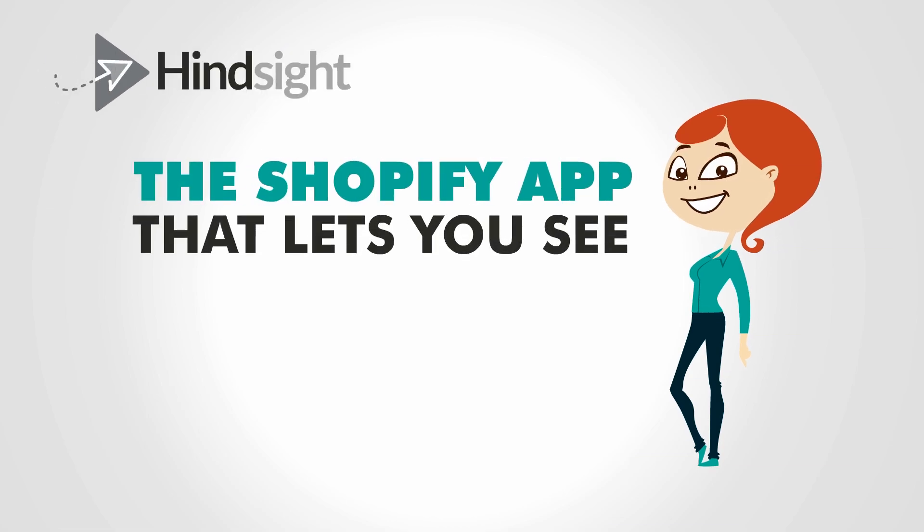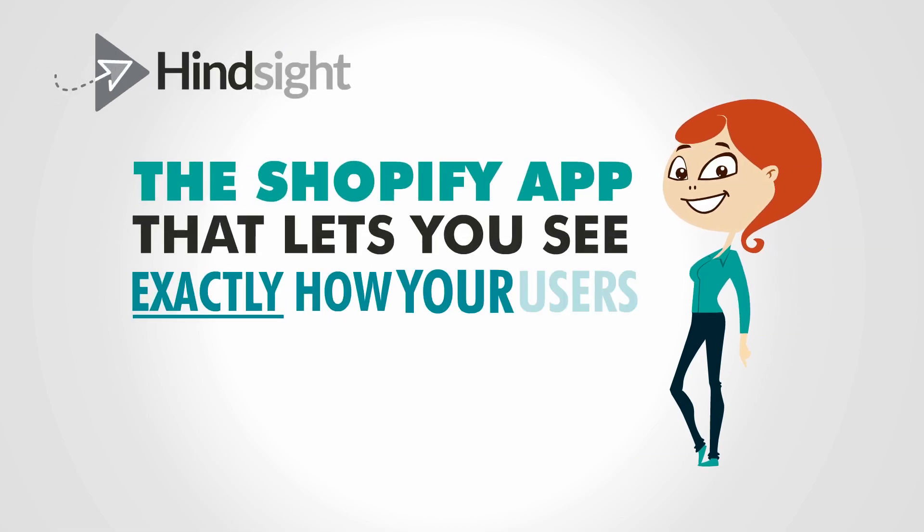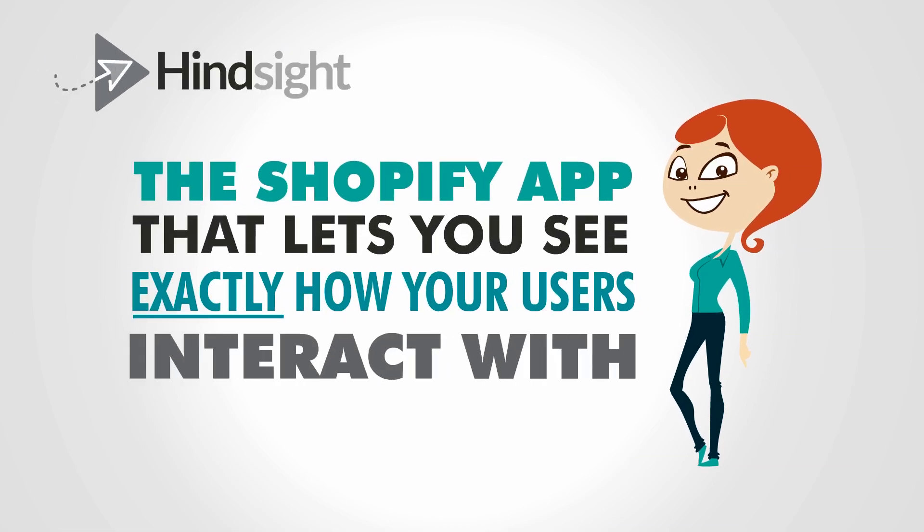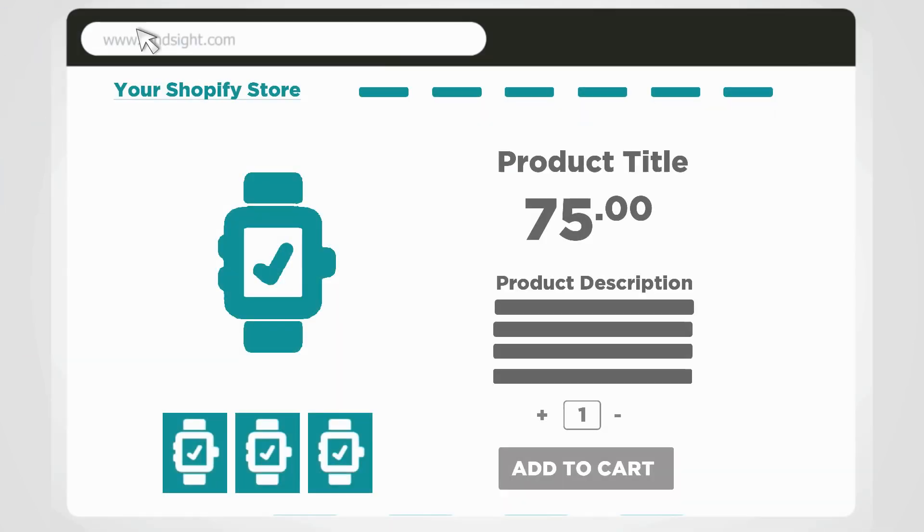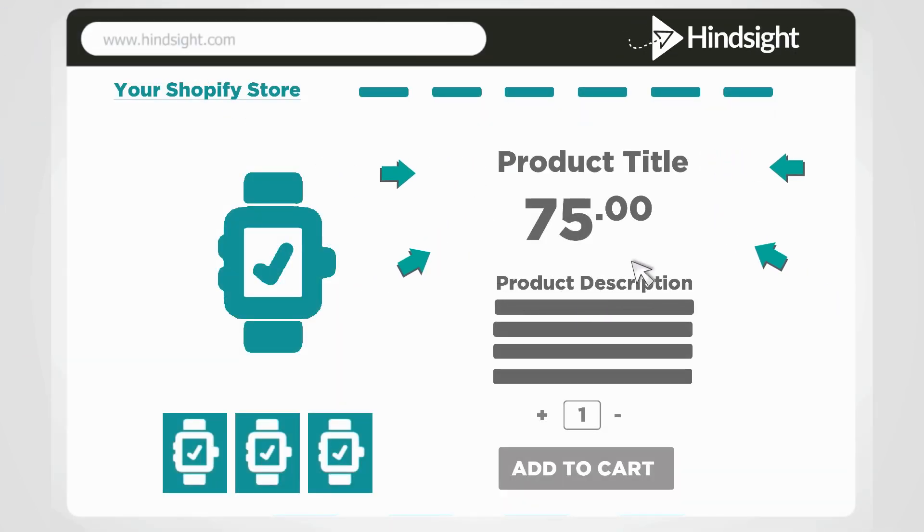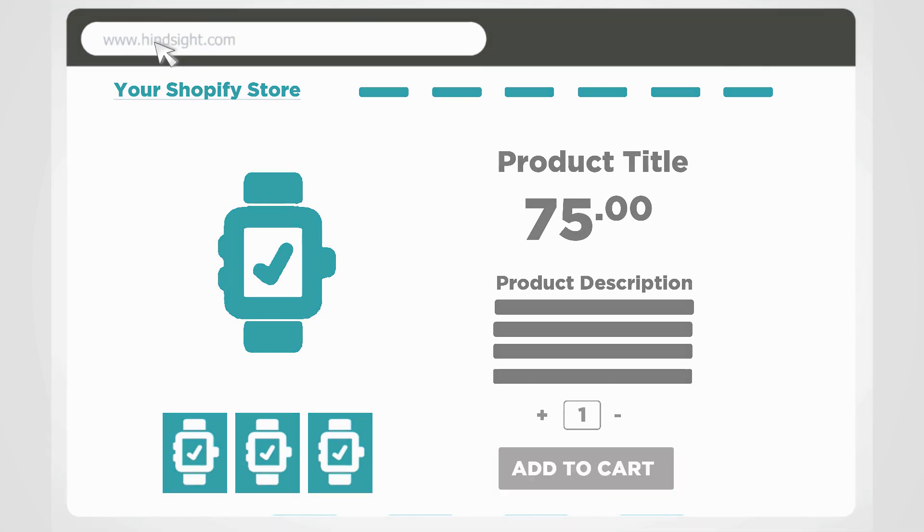The Shopify app that lets you see exactly how your users interact with your site. You've got a great Shopify store, but it's not producing the sales you know it's capable of.